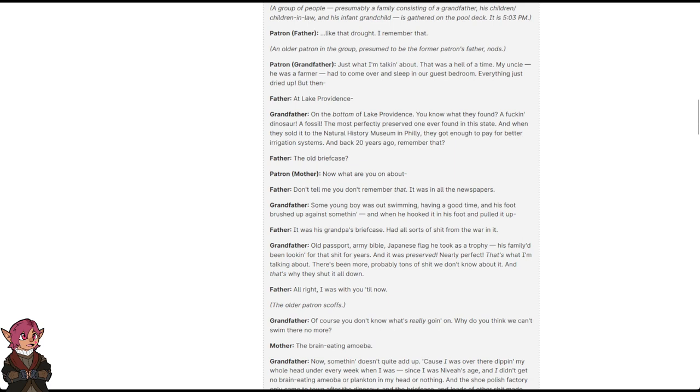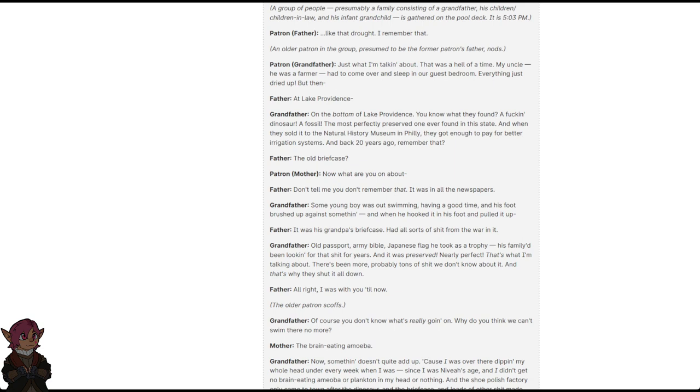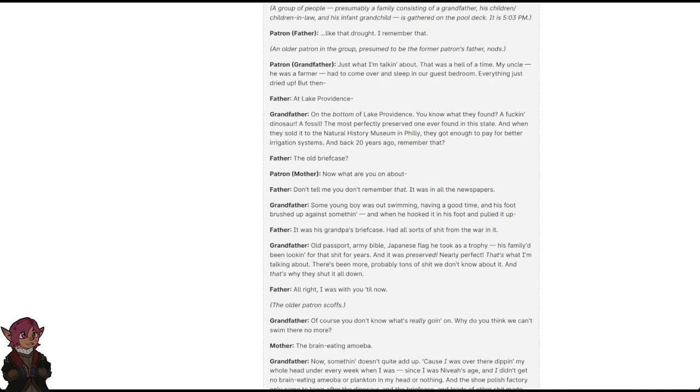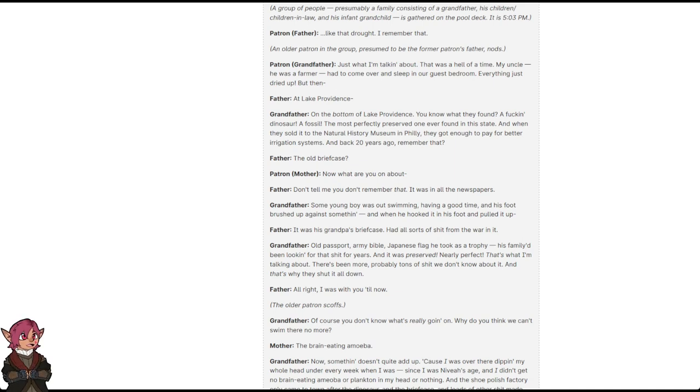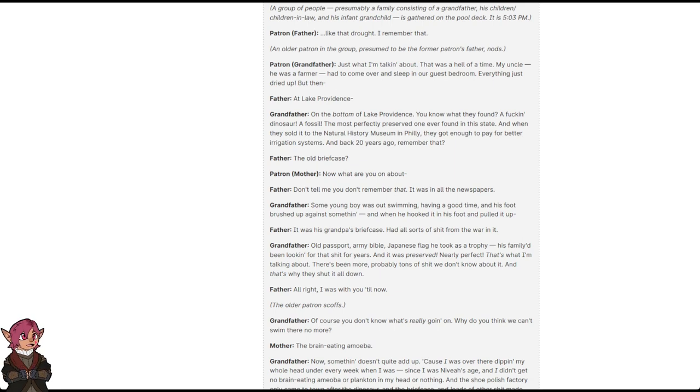A group of people, presumably a family consisting of a grandfather, his children/children-in-law, and his infant grandchild, is gathered on the pool deck. It is now 5:03 PM. Patron 1: Like that drought. I remember that. An older patron in the group, presumed to be the former's father, nods. Patron 2: That's just what I'm talking about. That was a hell of a time. My uncle, he was a farmer. He'd come over and sleep in our guest bedroom. Everything just dried up. But then, at Lake Providence, on the bottom of Lake Providence, you know what they found? A fucking dinosaur. A fossil. The most perfectly preserved one ever found in this state. And when they sold it to the National History Museum in Philly, they got enough to pay for better irrigation systems.